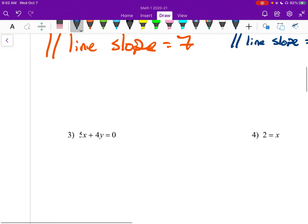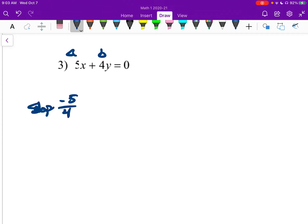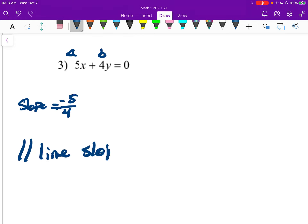Number three: the slope of this one — here's our a, here's our b. This is in general form, just like number two was. Our slope is going to be negative five over four. And the parallel line slope would also be negative five-fourths.